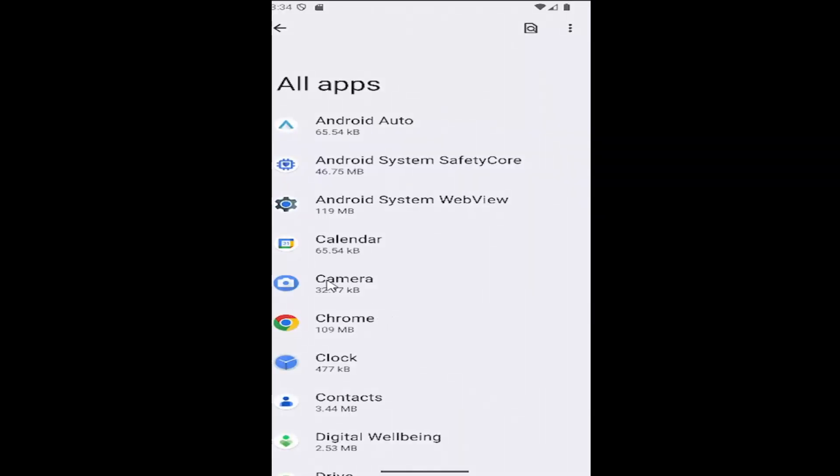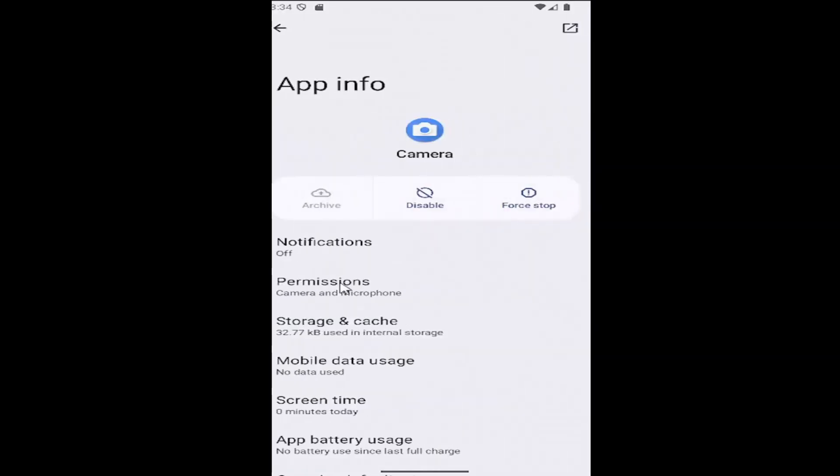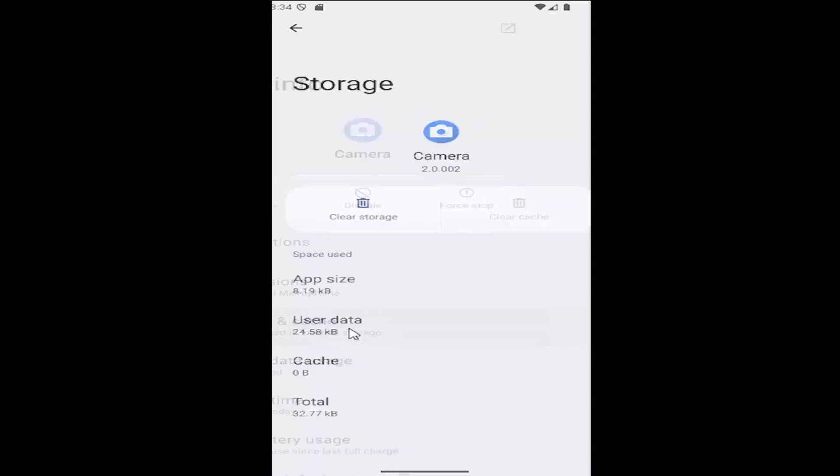Select the Camera app from this list, then select where it says Storage and cache.